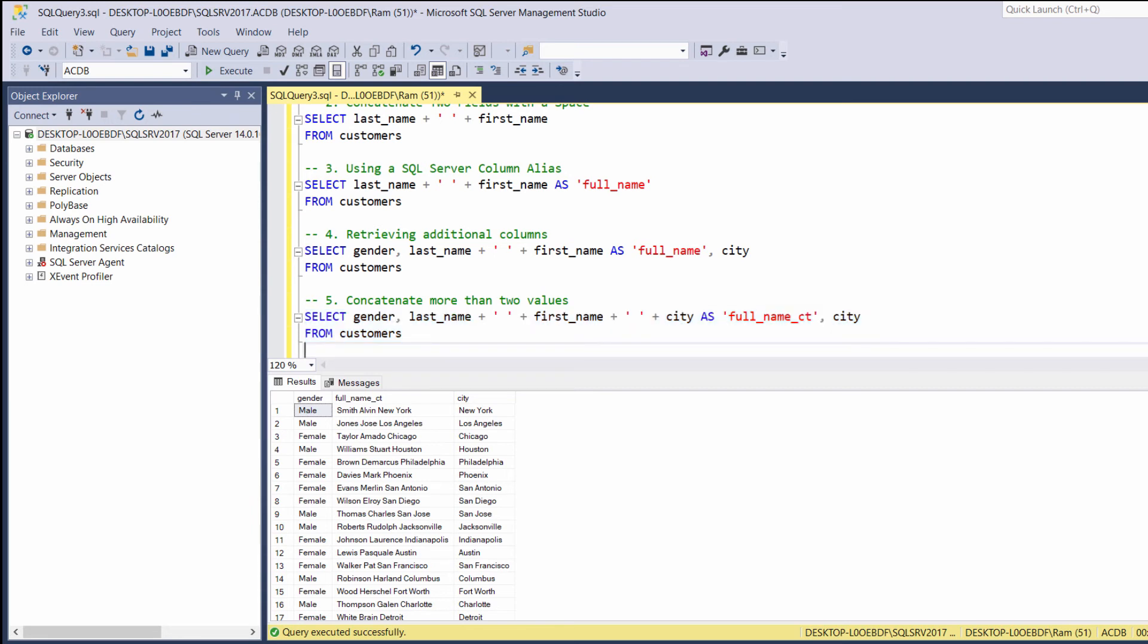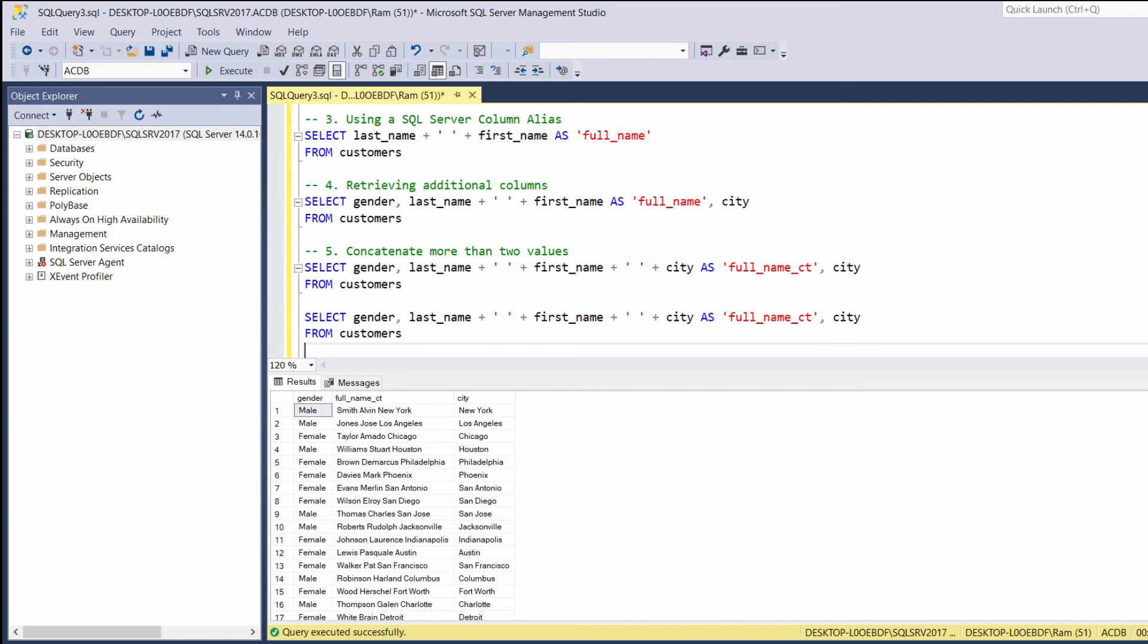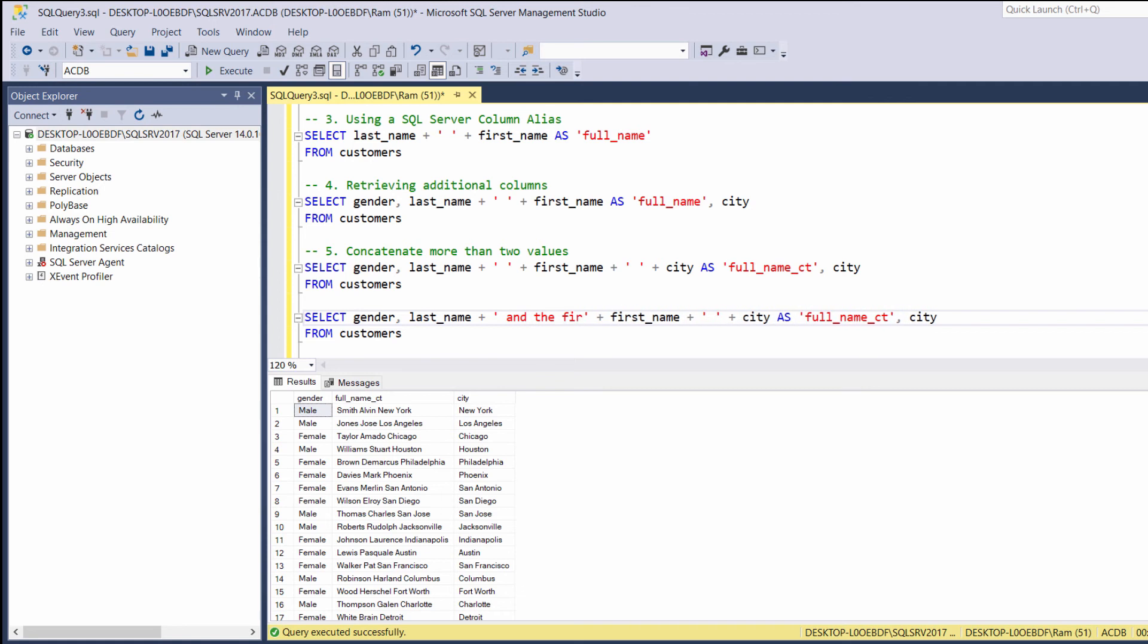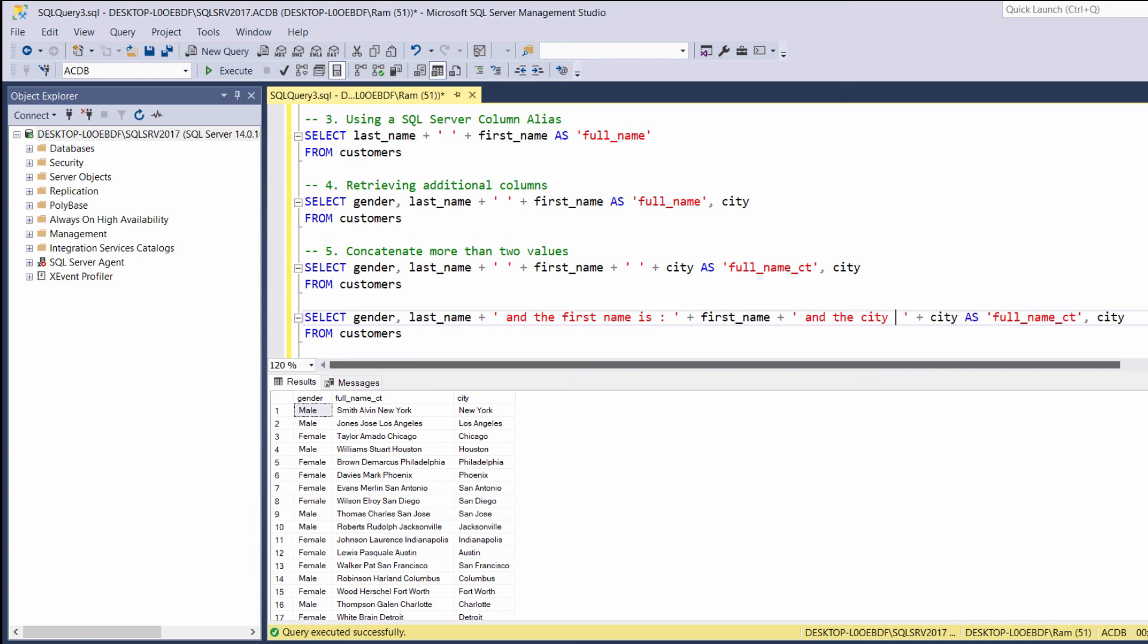One last point. Instead of just concatenating spaces, we can concatenate strings. For example, we can say, let's copy the last query. We can say, last name, and the first name is. And also here, let's say, and the city is. And let's execute again.